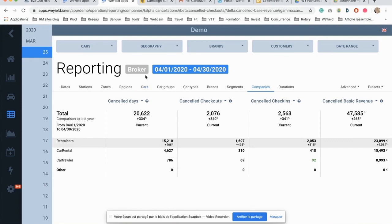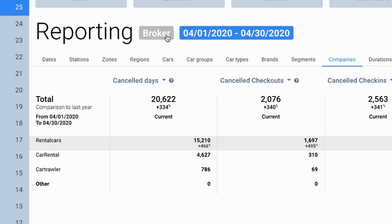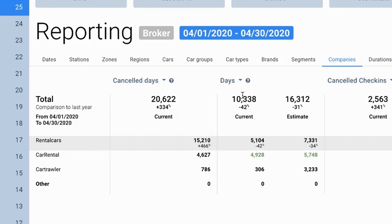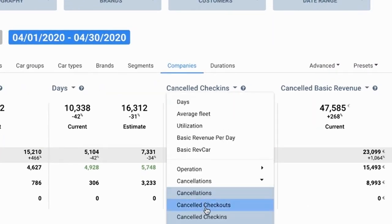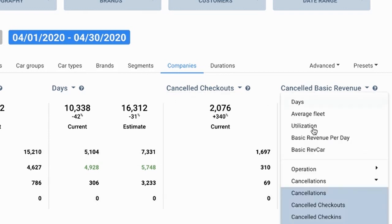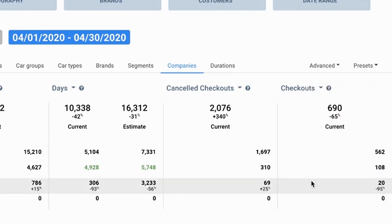The good thing is that you can mix those canceled and confirmed business together. For example, I can display the canceled days as well as the regular days and compare them, or the number of canceled checkouts I have versus the current checkout total I have in portfolio.